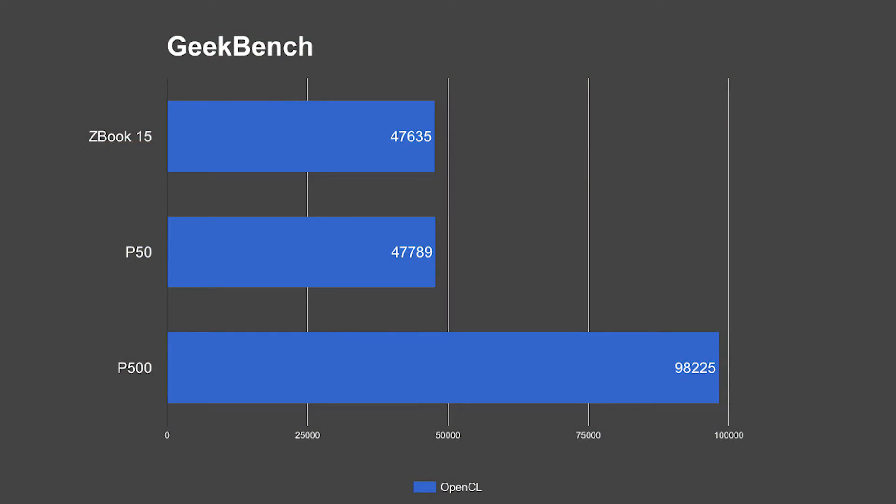Next we're going to take a look at Geekbench's OpenCL performance test. In Geekbench OpenCL both the mobile workstations, the ZBook 15 and the P50, score within a couple hundred points of each other, and they both hit about half of what the P500 workstation can do.